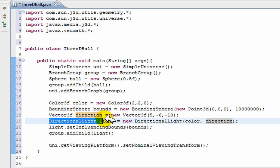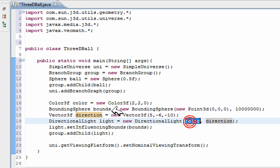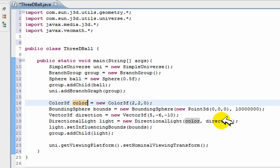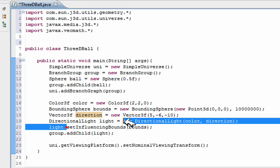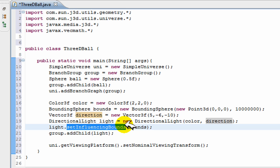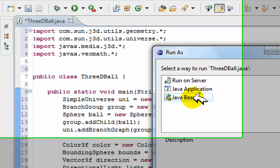So we create a directional light with our color which we created up here and our direction which we created right here. Then we just set it influencing bounds so it knows where to shine, basically everywhere, and we have a 3D sphere.